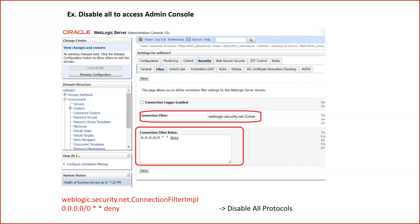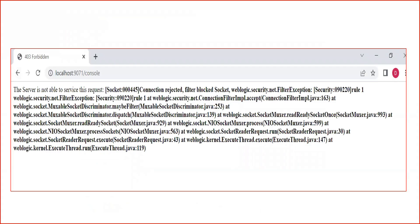That means every request to this WebLogic server will be denied. If I go to access my admin console after configuring this rule, I will not be able to access the admin console because I have given the rule that all requests coming from anywhere will be denied. If I save this configuration and go to access my admin console, you will see an exception on the screen: weblogic.security.net.FilterException with security code 090220 and socket connection 000445. That means the network connection filter in your WebLogic is denying the request.